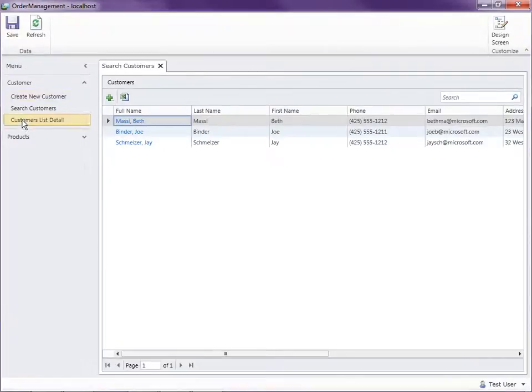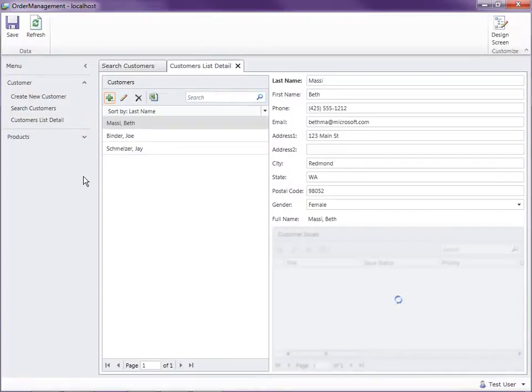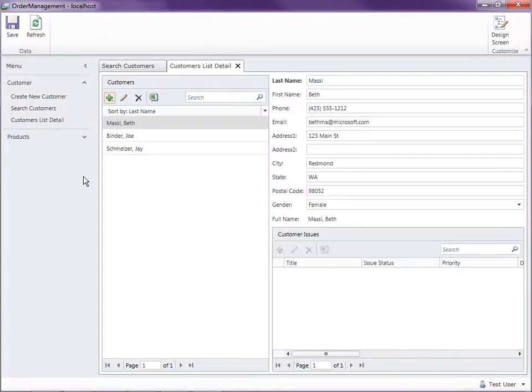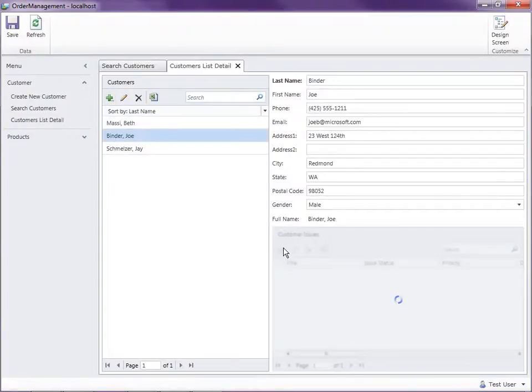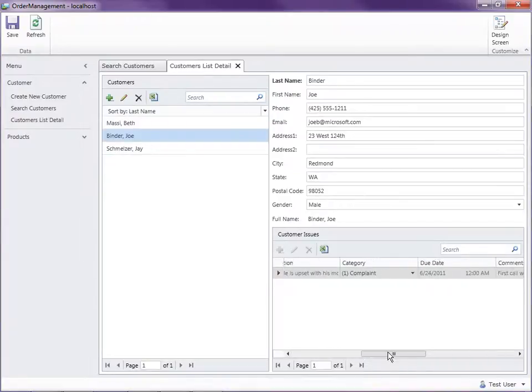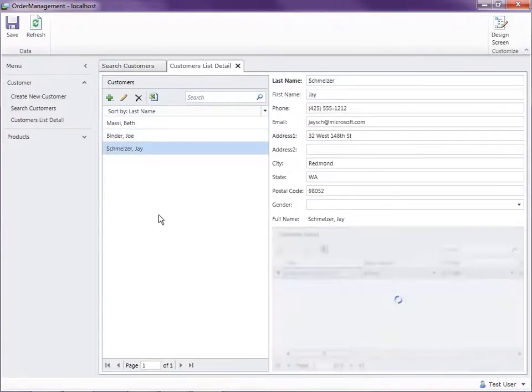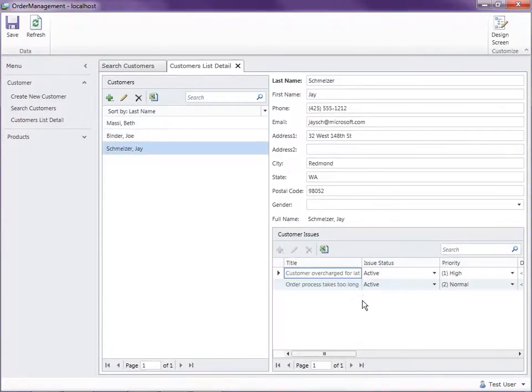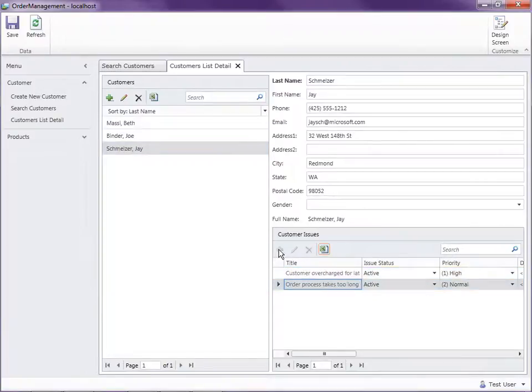So let's go open the customer list detail. And I've got a couple issues. Here we go. Coming in from with Joe. So he's got an issue and I think Jay's got a couple too.